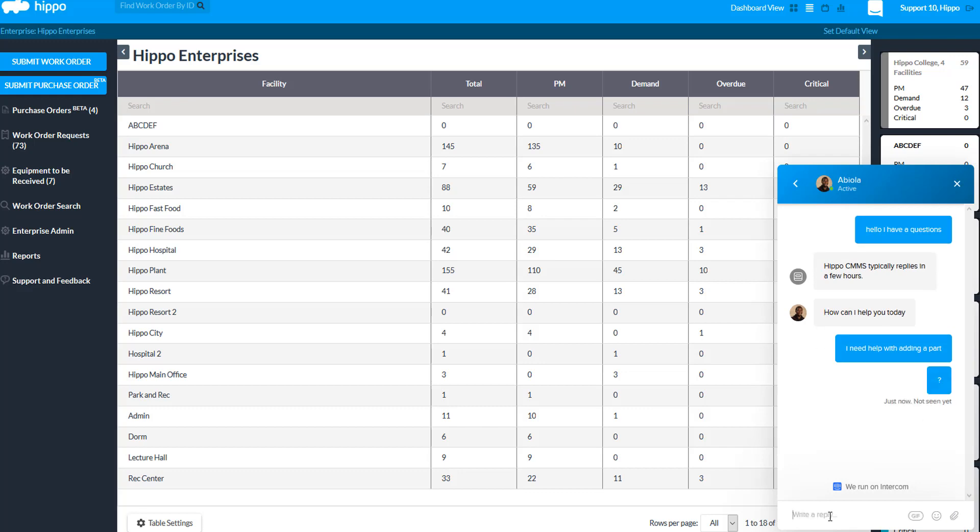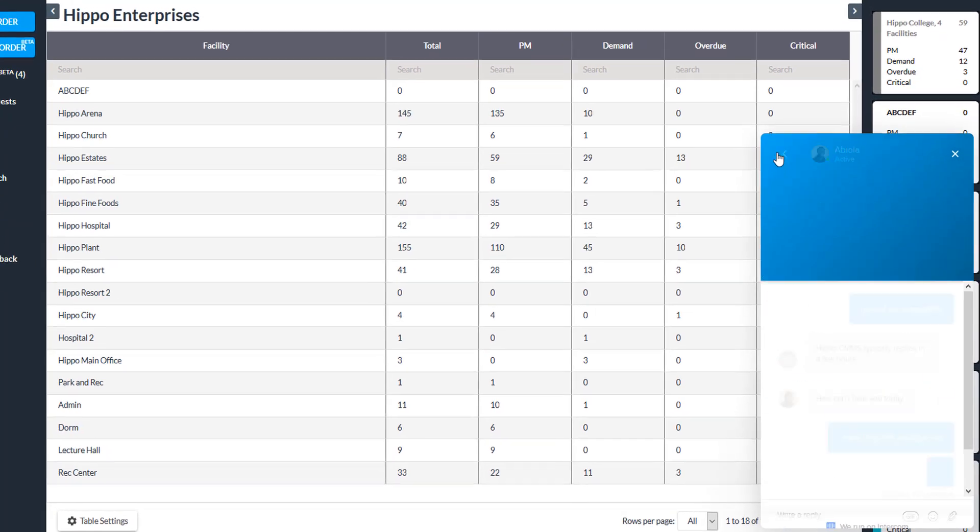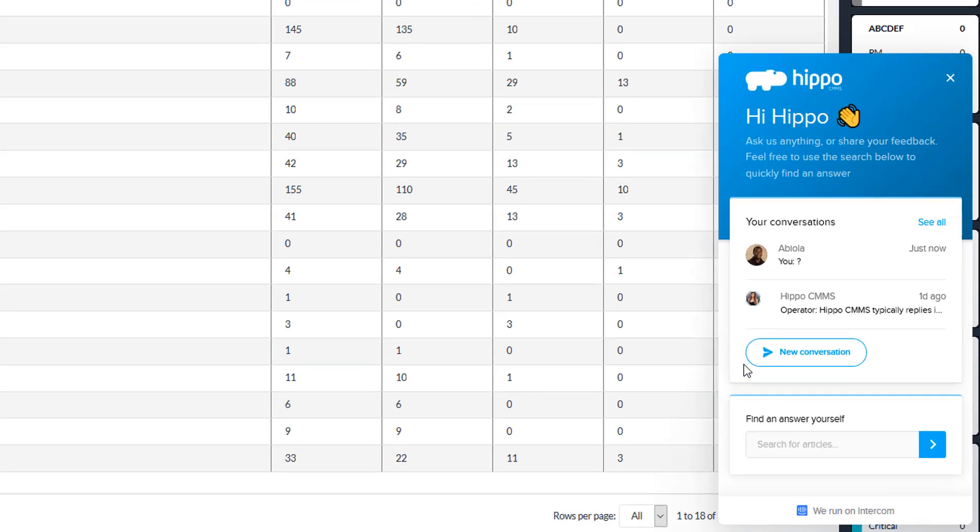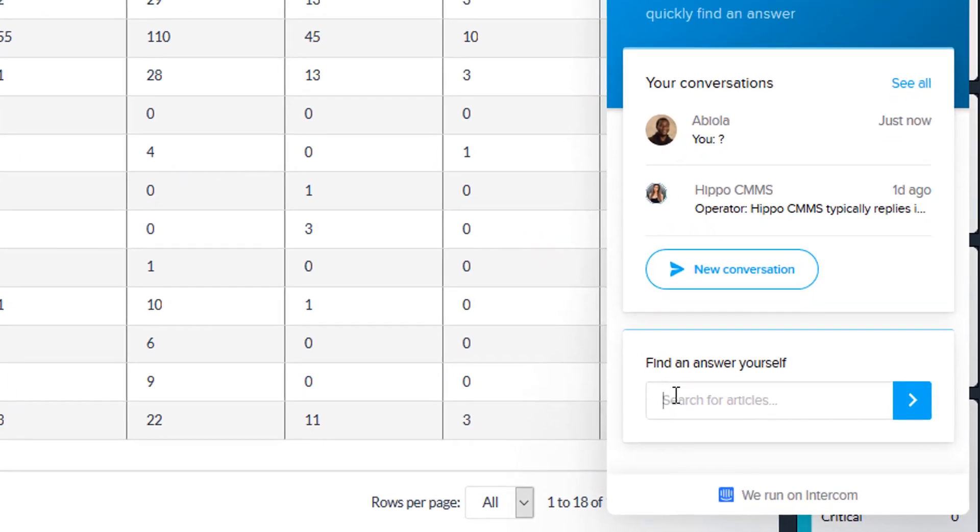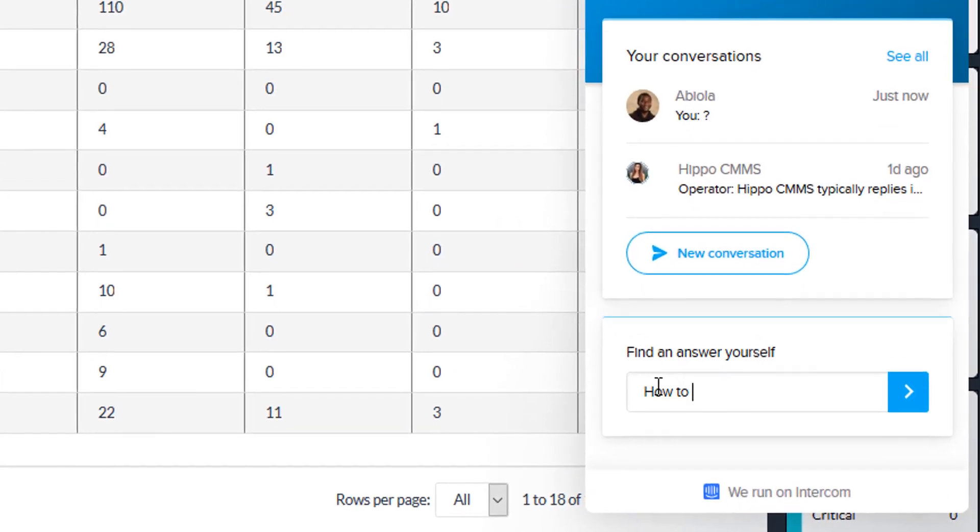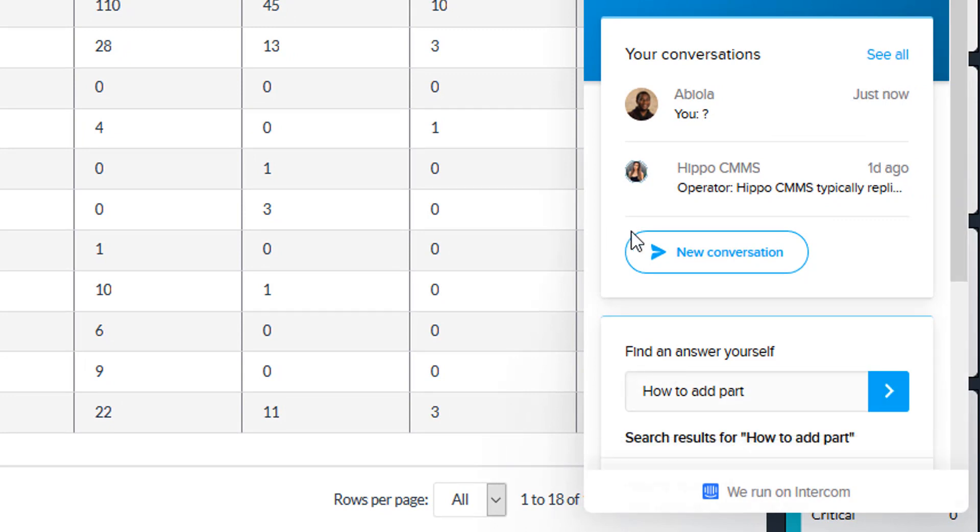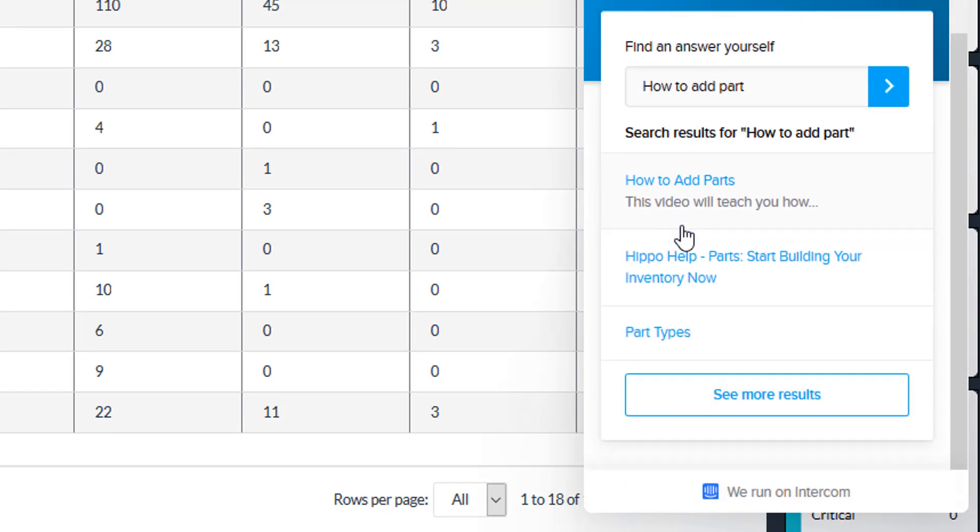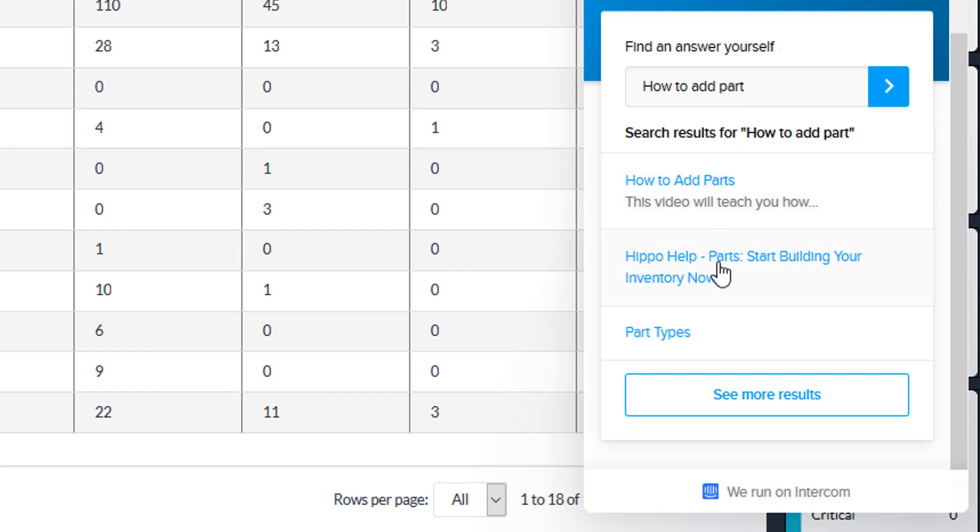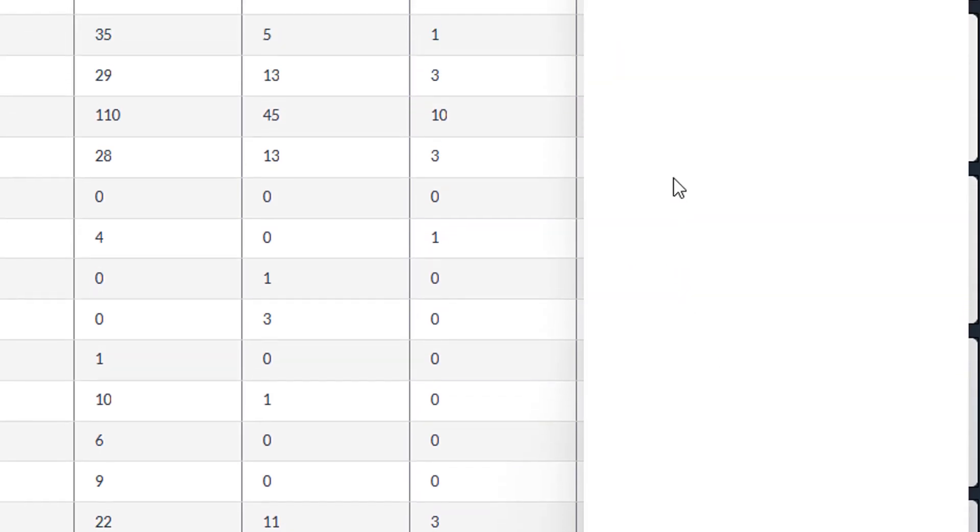From the conversation window main page, you can also use the find an answer yourself field to search for how-to videos and articles. All related results will appear in the conversation window. You can click on any article to open it and read right from there.